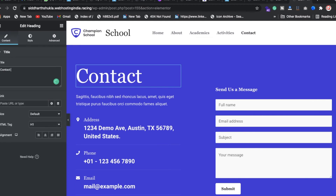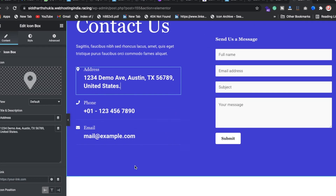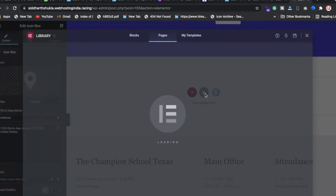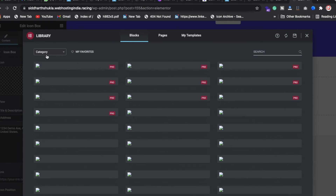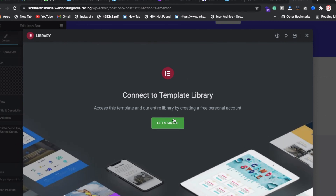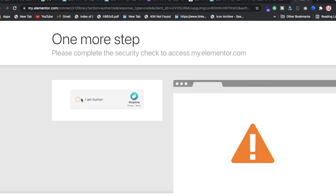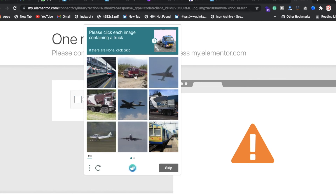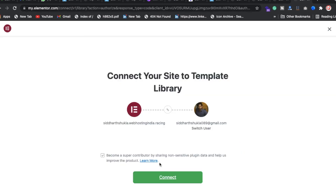You can change the contact heading, description, address, and phone number. To add more elements, click on a block and insert it. You may need to verify with Elementor — click 'I am human' and complete the verification, then click Connect.